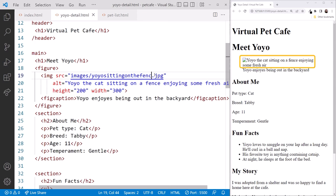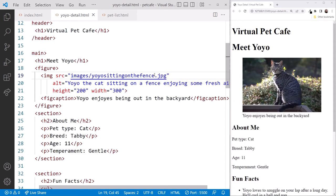Looking at the browser, we now see our ALT text instead of the image. Don't forget to change the URL back to the correct file name. And we have our image again.